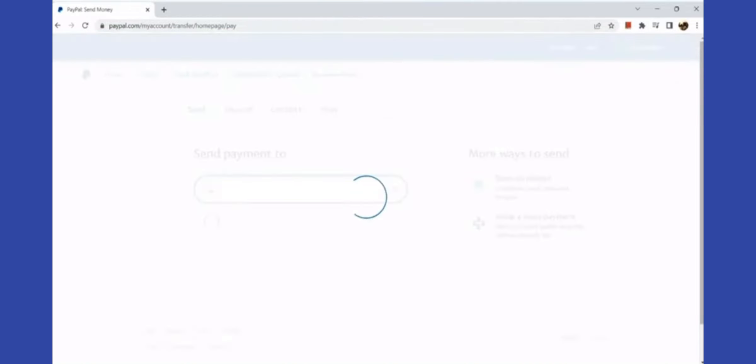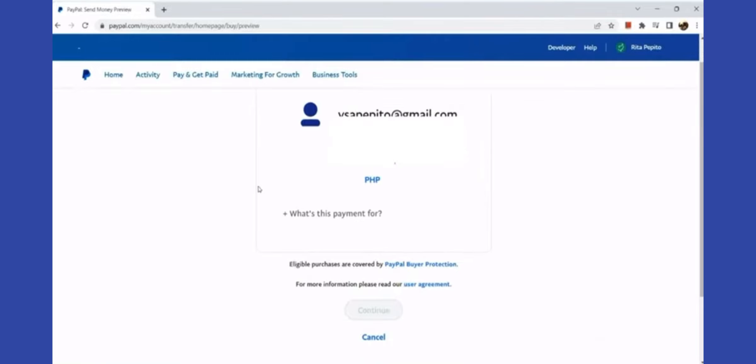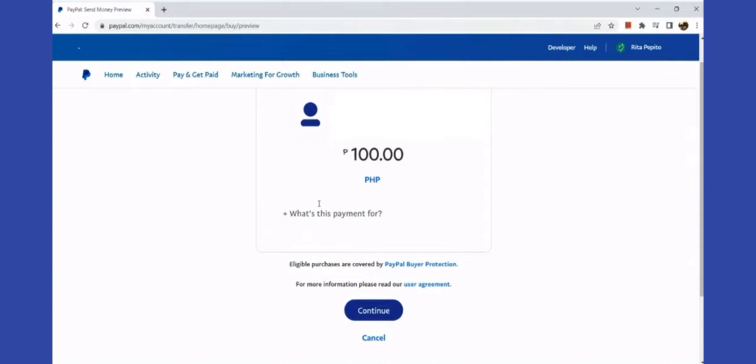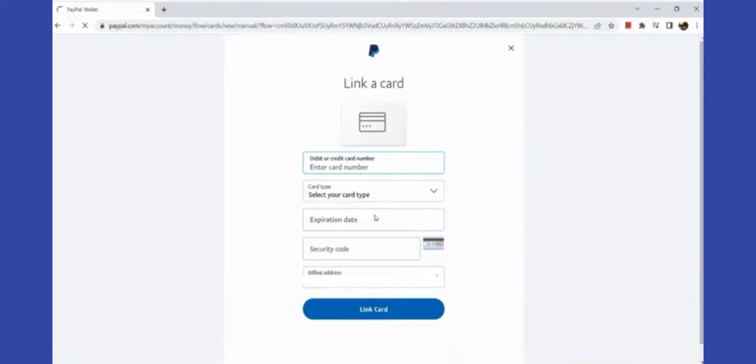When you are routed to the Send Money page, input your secondary PayPal account and click on enter. After which, input the amount of money that you would be sending to the person.